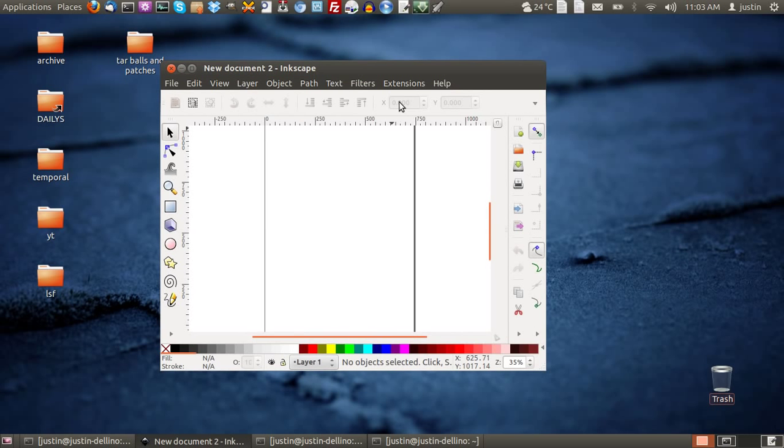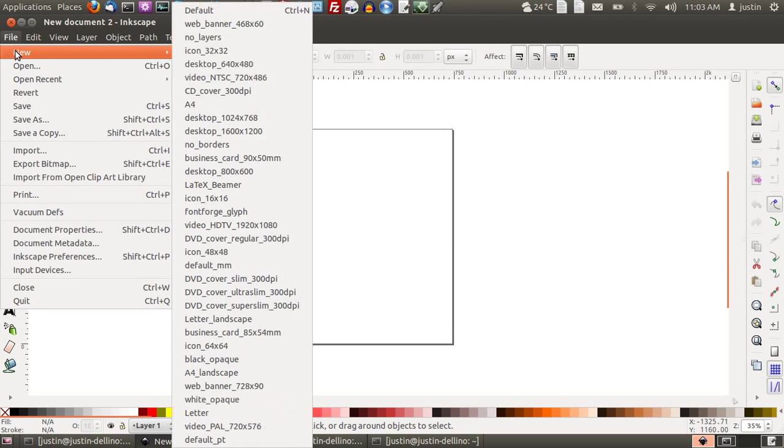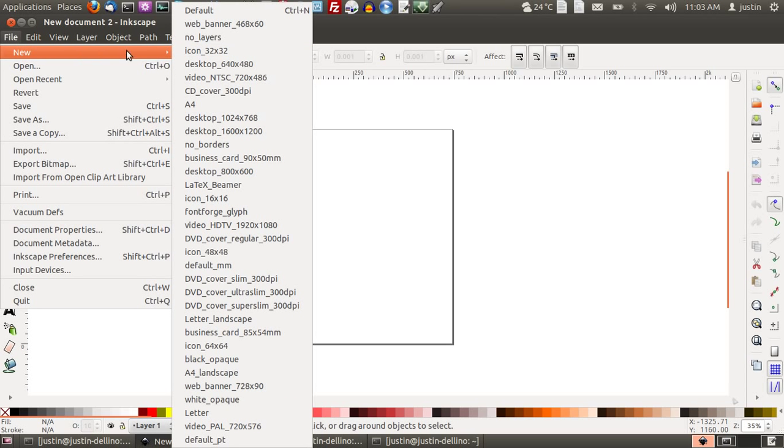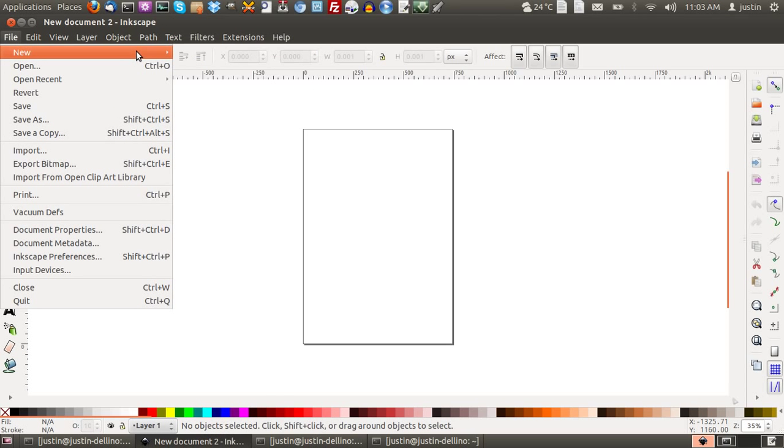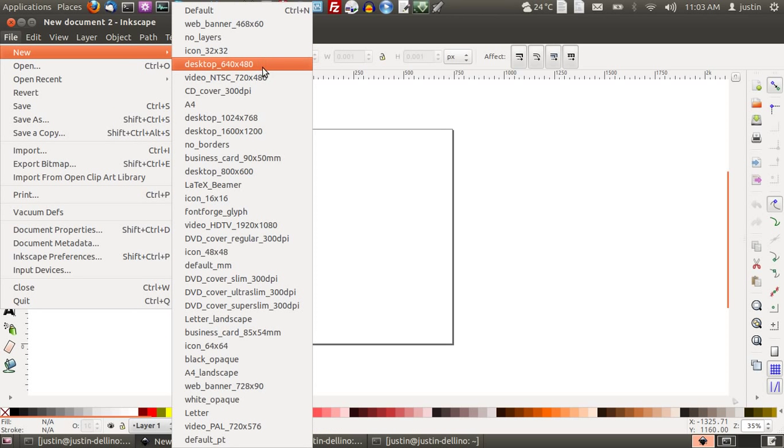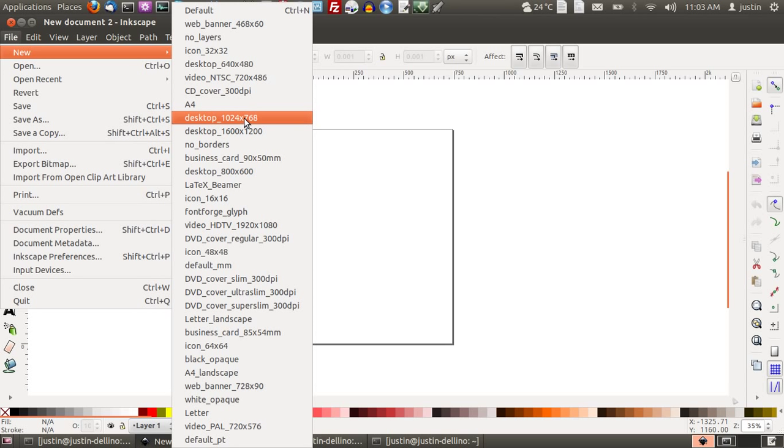And here we go. This is what it is. At first when you do open it, you want to go to File and then New and select what you want to create,